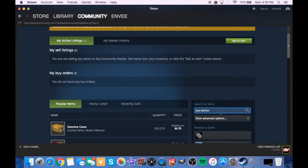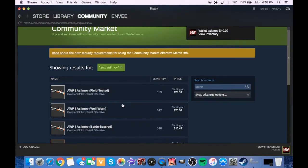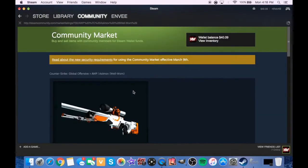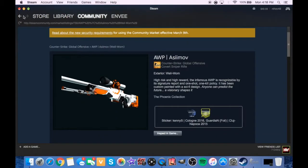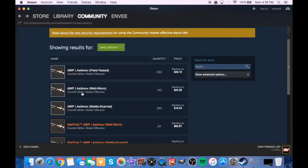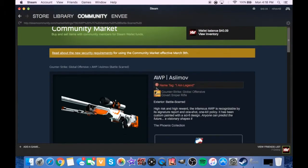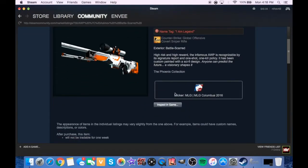Favorite skin in the game, the AWP Asiimov. Let's see, it's a decent price. Let's check out the well-worn for 23. Actually, hold on, let's look at just a battle-scarred first. How battle-scarred does it actually look? I inspect, oh it has a sticker on it too, MLG Columbus.